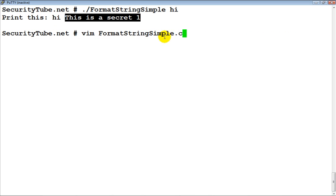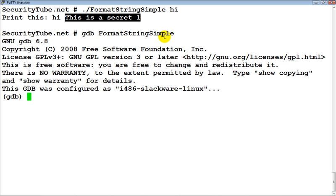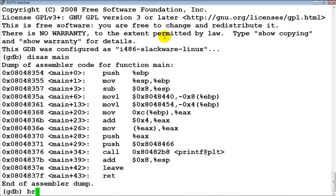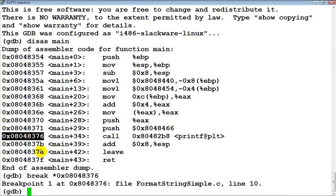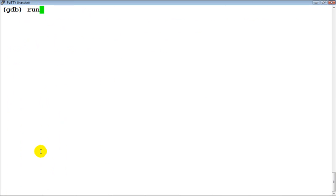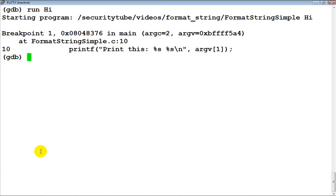Why did this happen? Let's load up GDB once again and set a breakpoint just before printf is called. Let's run the program with 'hi' as input. We've hit the breakpoint — now let's look at the stack.